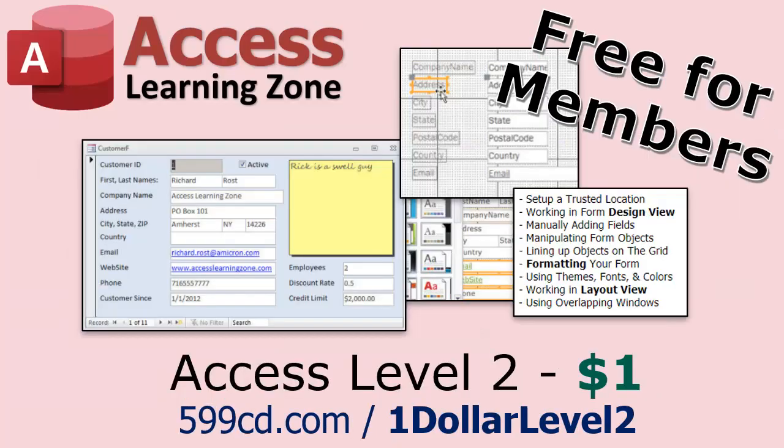And if you like Level 1, Level 2 is just $1. That's it. And it's free for members of my YouTube channel at any level.